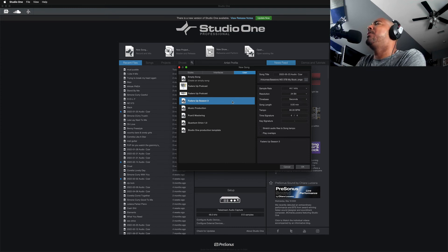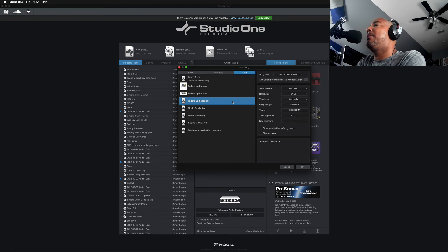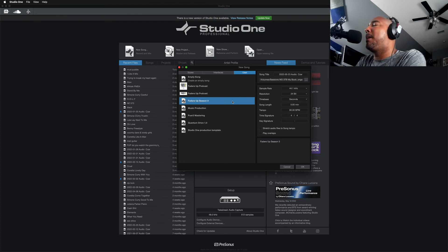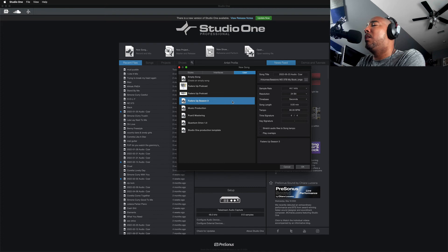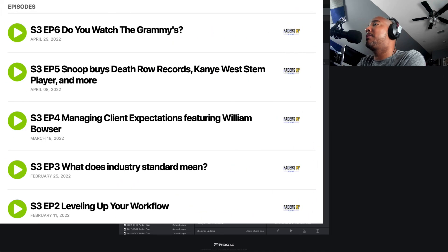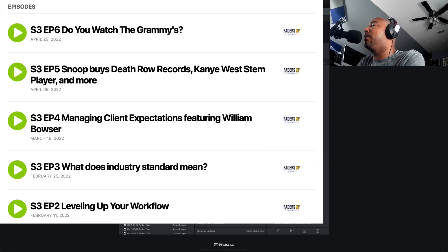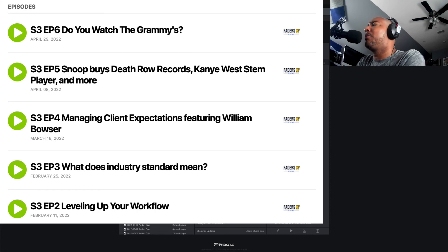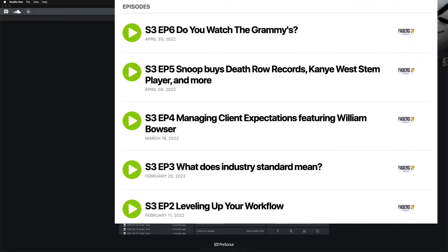And if you haven't checked out the podcast, be sure to check it out. I've got a link in the description of this video. It's a podcast about pro audio and beyond. We talk about music production, mixing, recording, really anything under the pro audio umbrella, as well as some general topics as well.